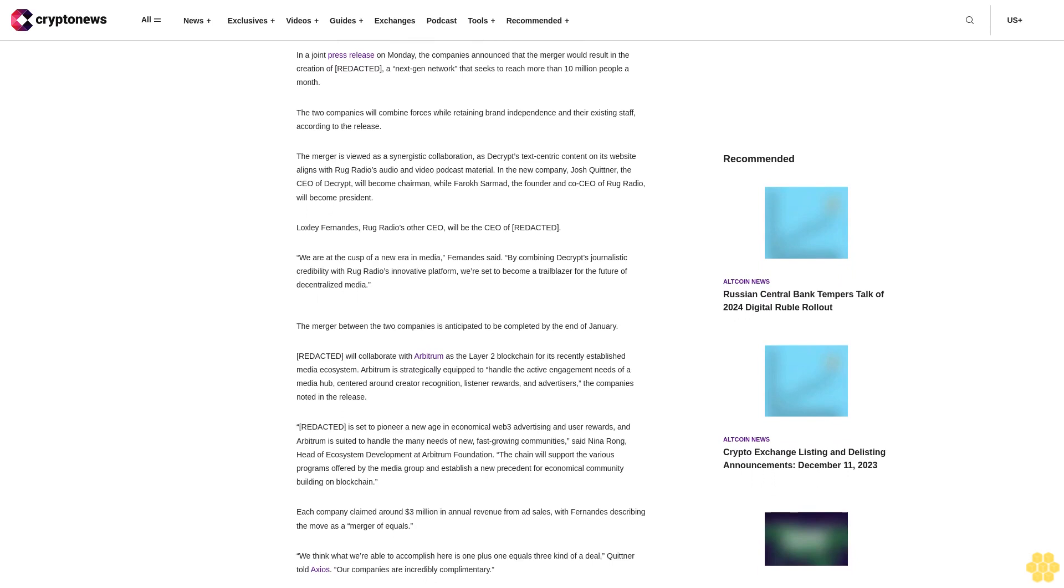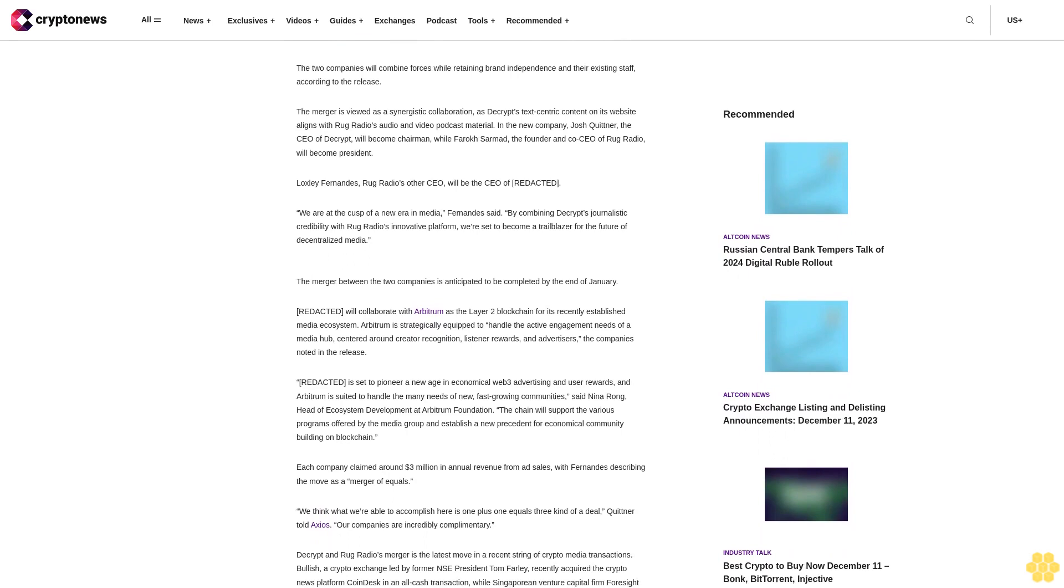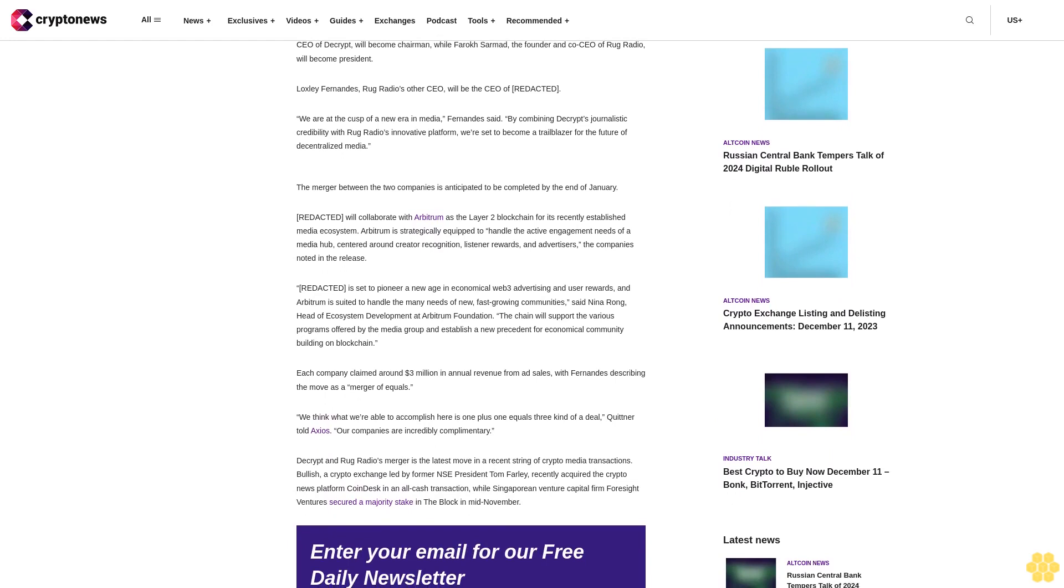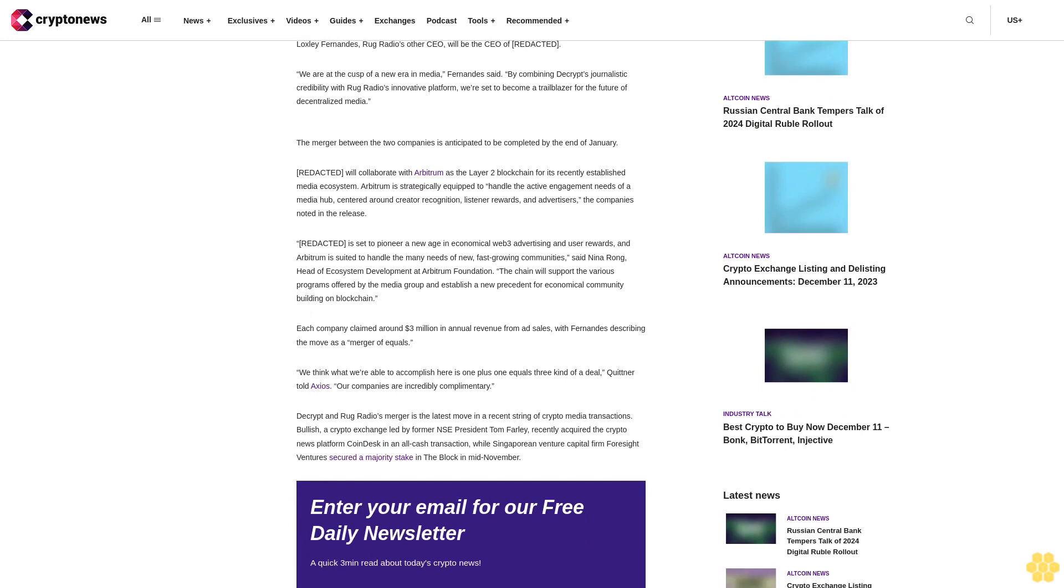In the new company, Josh Quittner, the CEO of Decrypt, will become chairman, while Farokh Sarmad, the founder and co-CEO of Rug Radio, will become president. Locksley Fernandez, Rug Radio's other CEO, will be the CEO of Redacted. We are at the cusp of a new era in media, Fernandez said. By combining Decrypt's journalistic credibility with Rug Radio's innovative platform, we're set to become a trailblazer for the future of decentralized media.